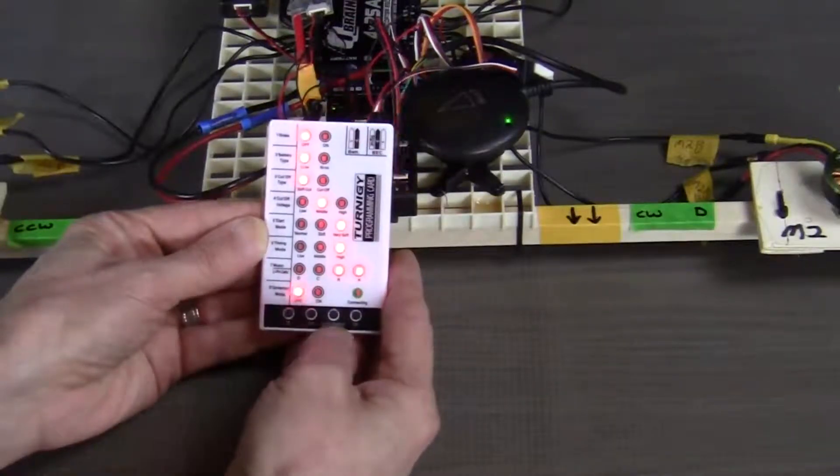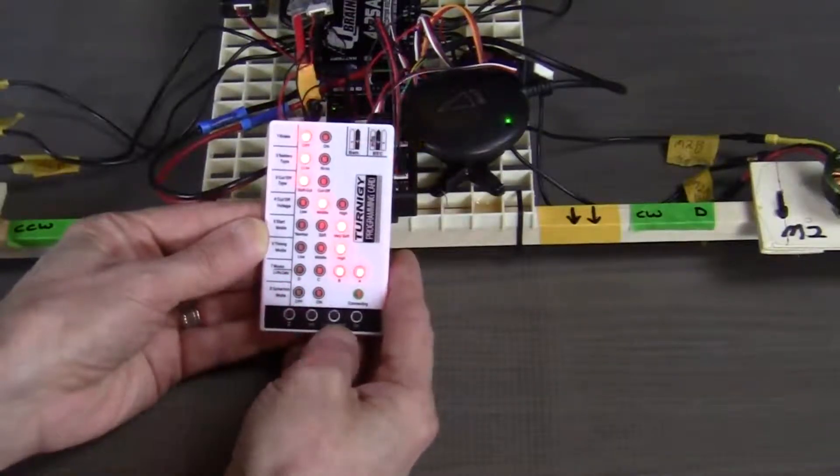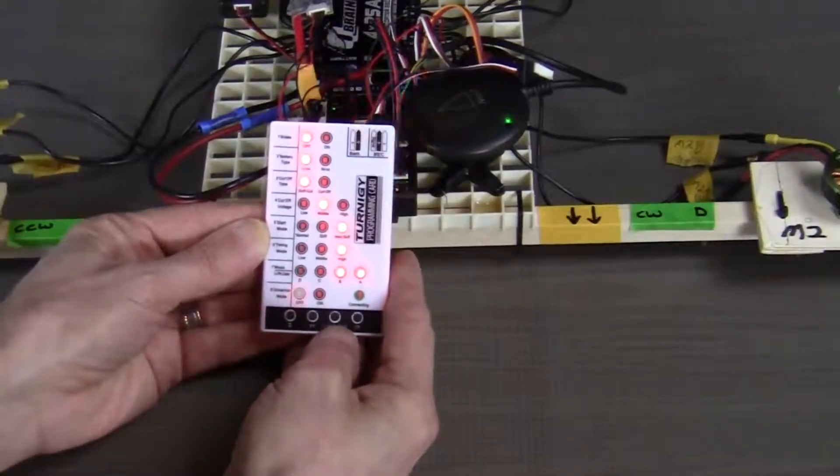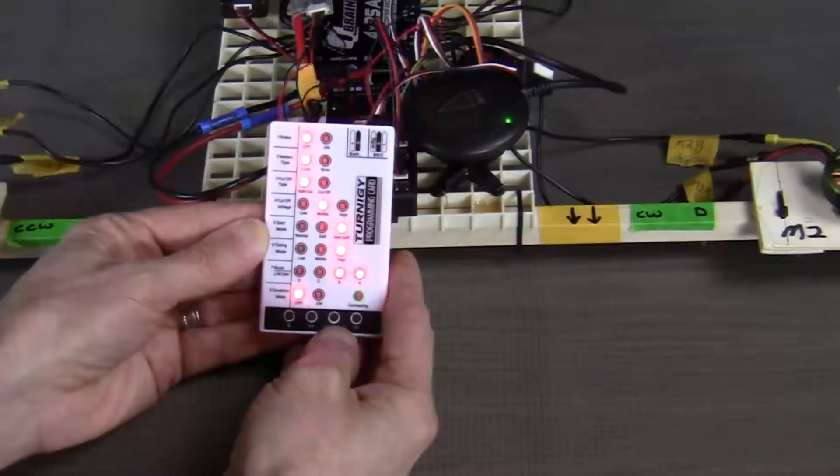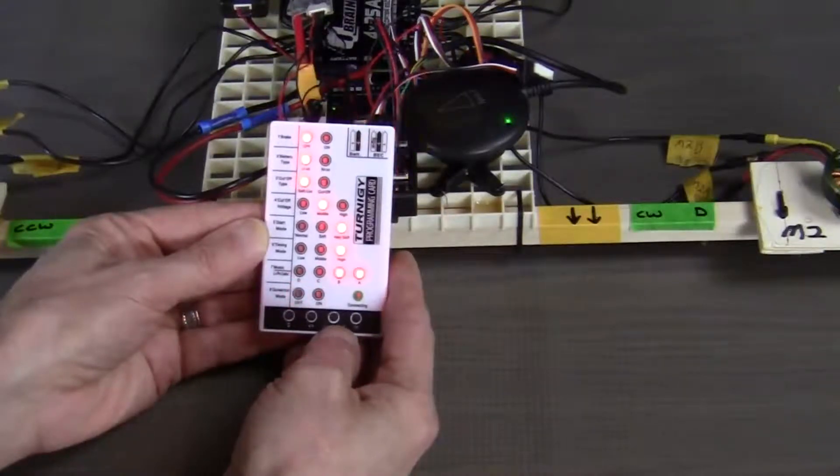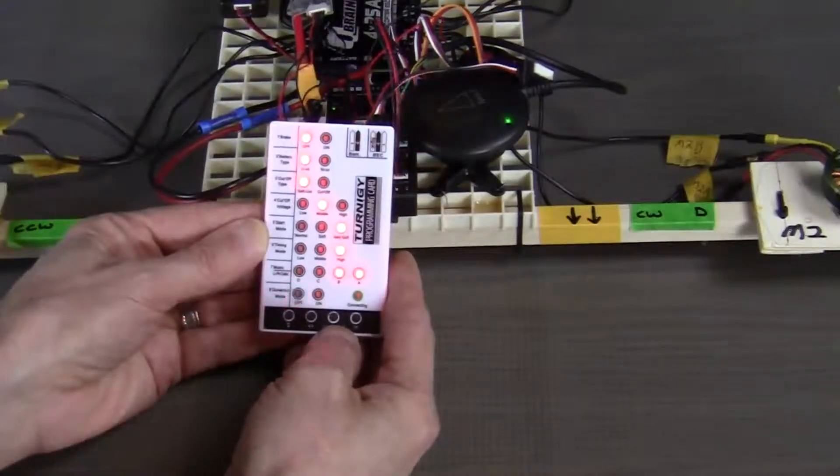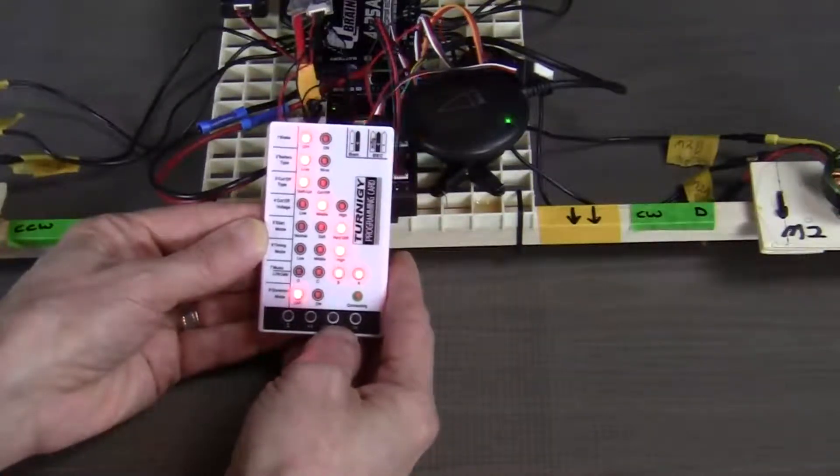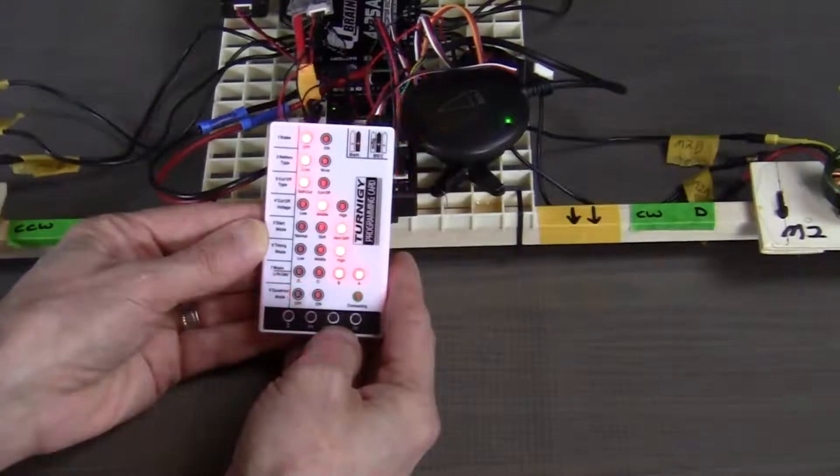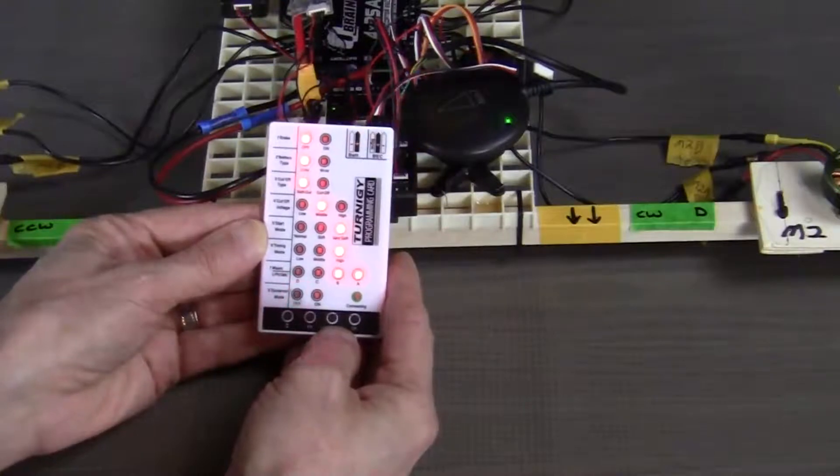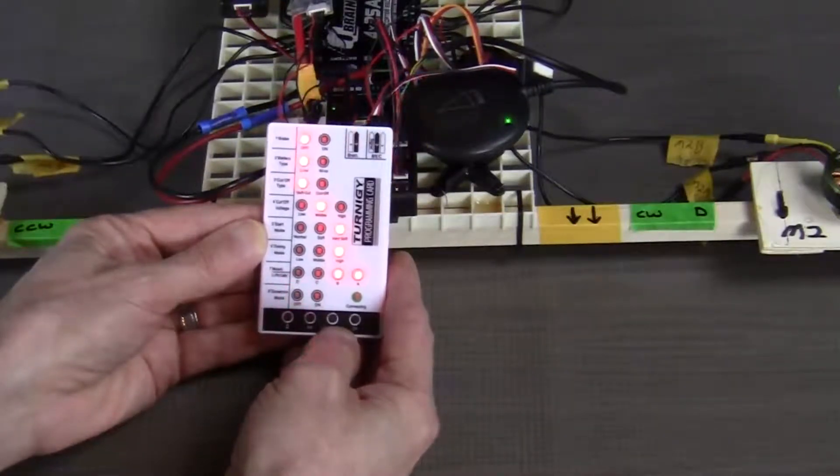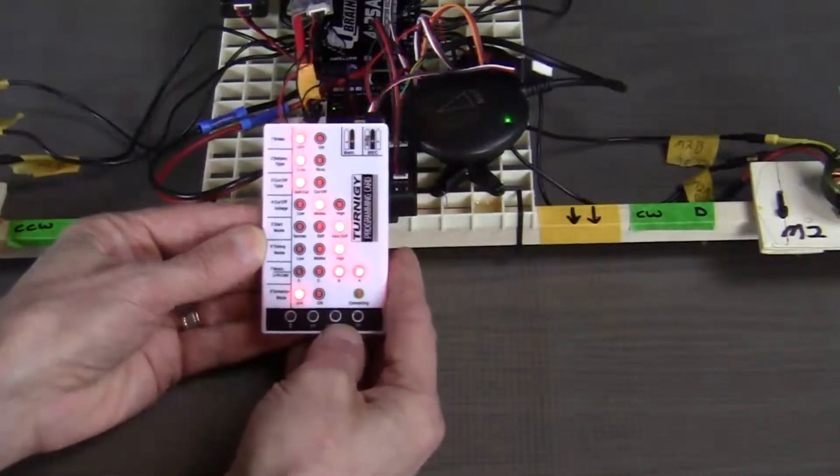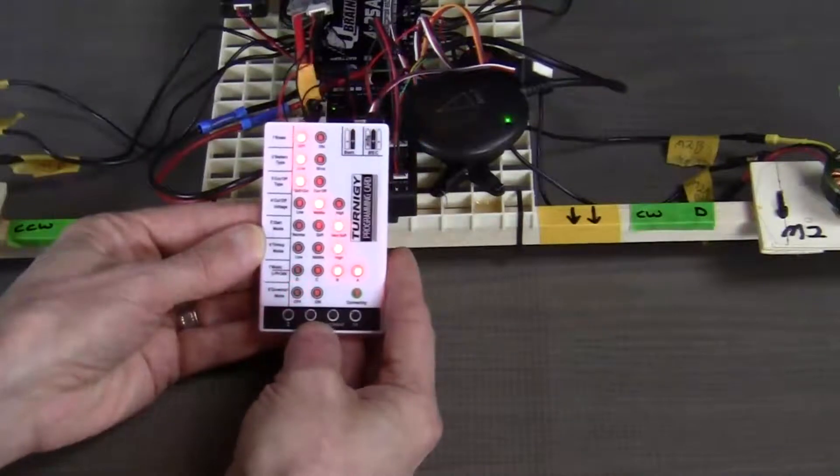Now let's move down to the governor mode. Basically, the governor mode determines how the ESC will adjust the lift produced by each motor. Our choice for this build is to set the governor mode to off, but you can feel free to experiment with that one.